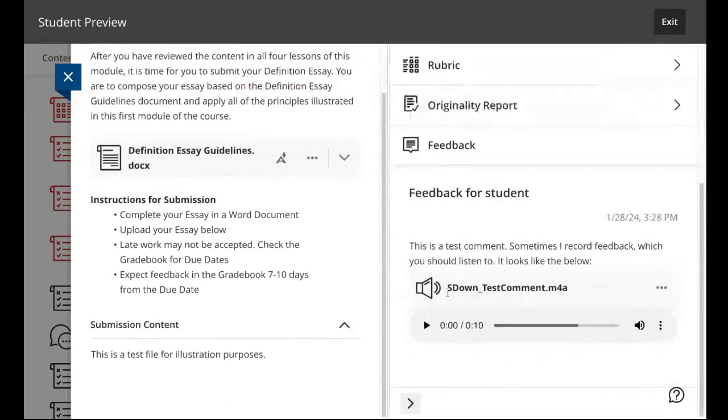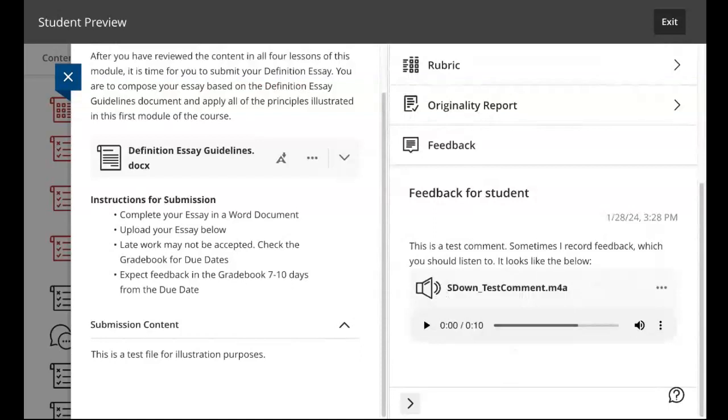But I almost always, when I want you to use my feedback, like for the topic proposal and outlines and things like that, I will record some feedback. And so I'm expecting that you'll scroll to that and click this and listen to it.